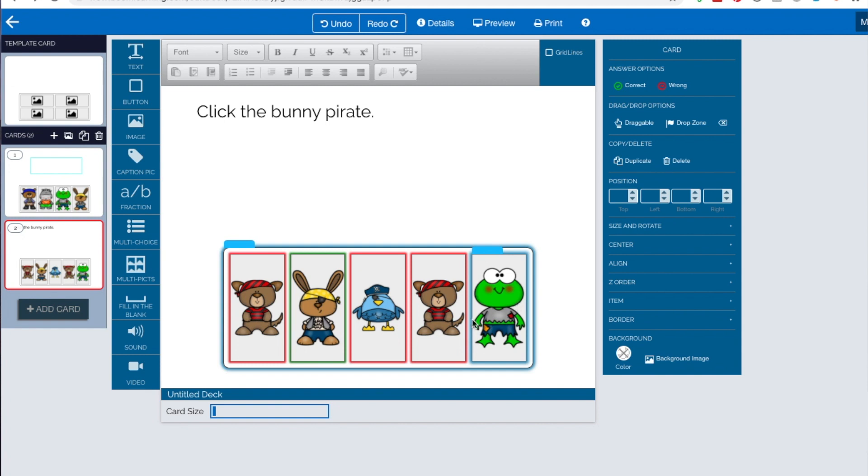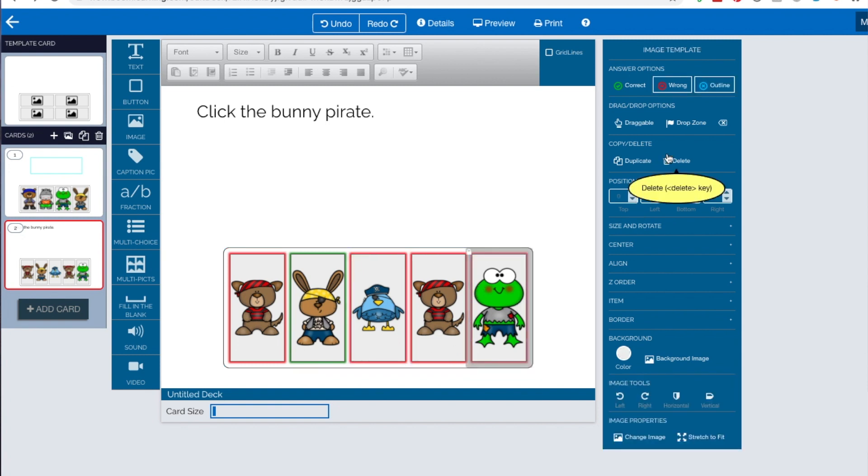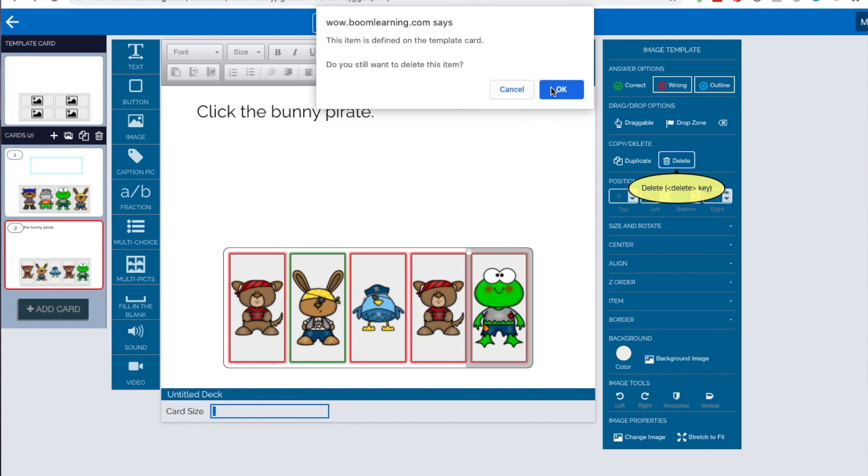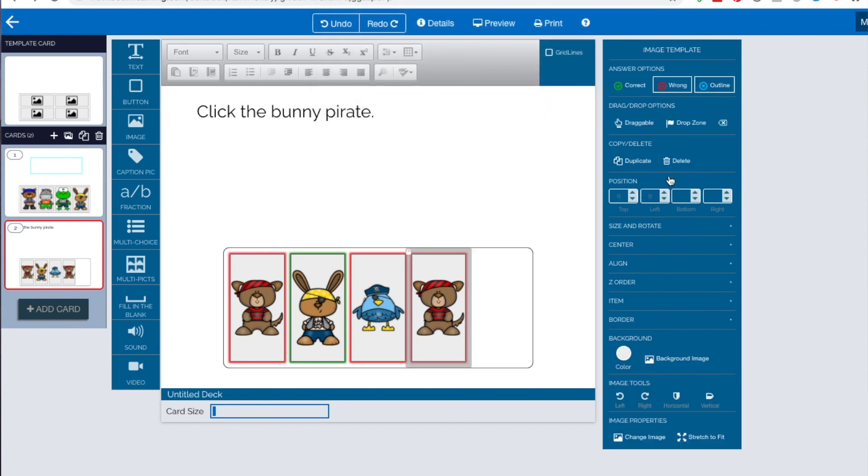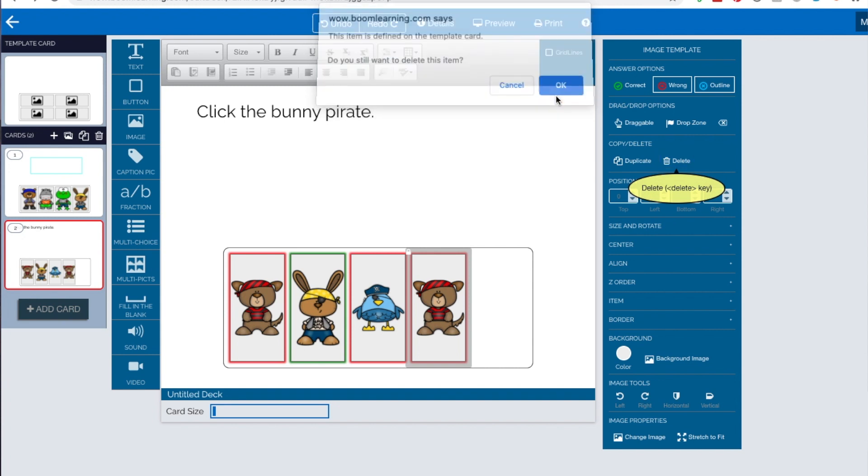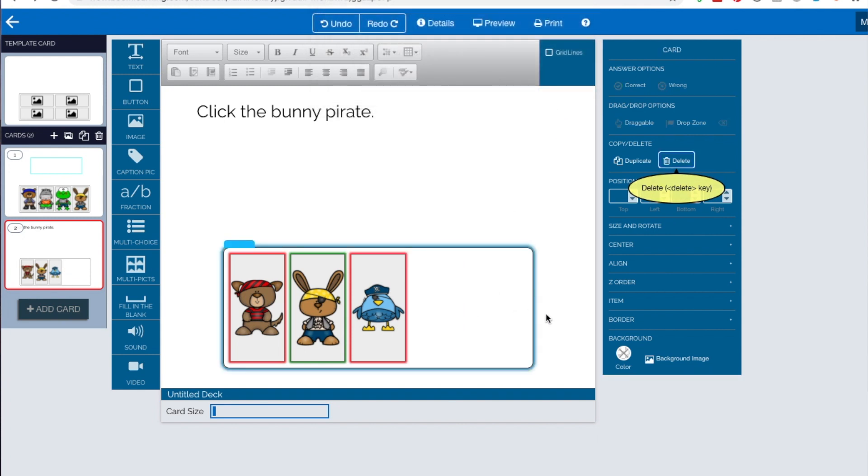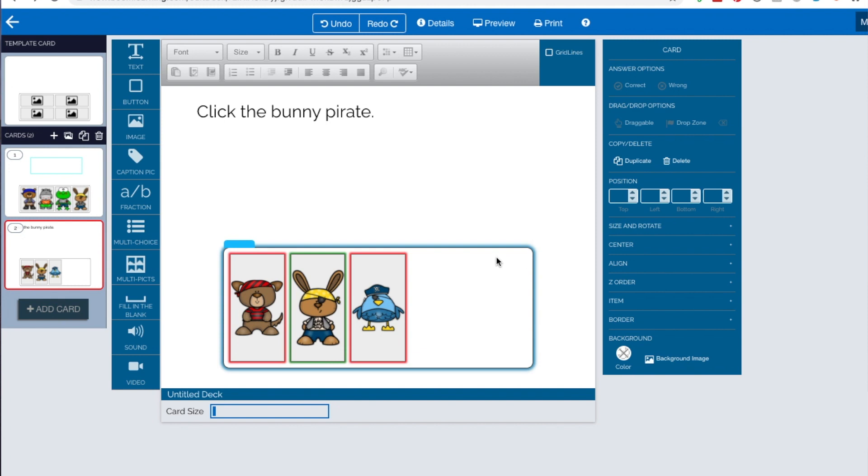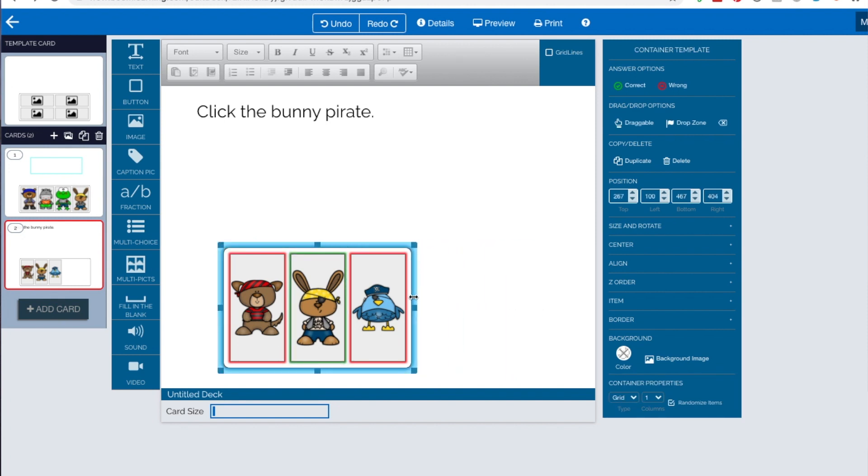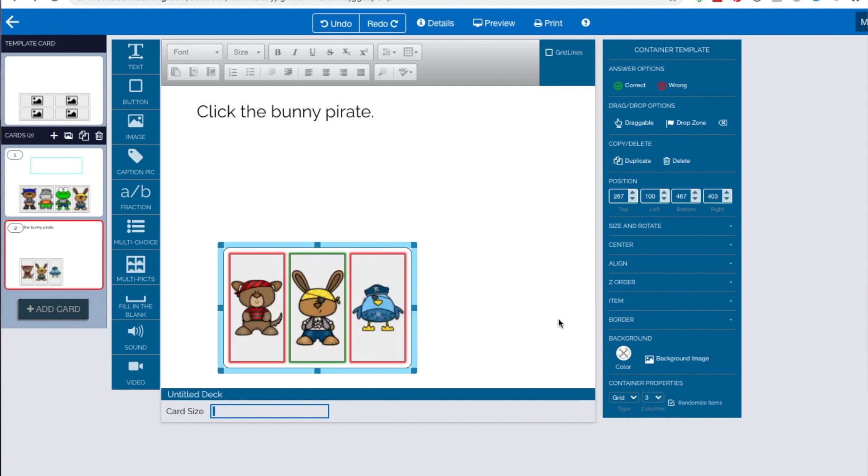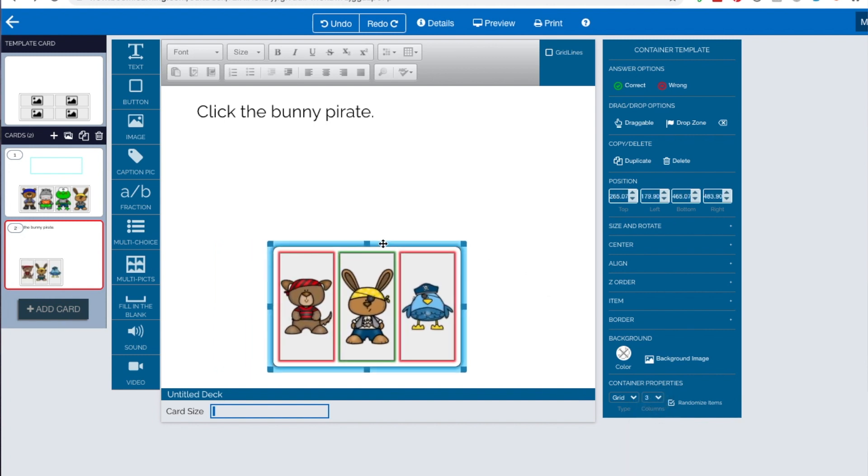So if I said click the bunny pirate, if you notice the bunny pirate is the only one that's got a green box around it. So if I go up to preview, see if I click the bird, it's wrong. The frog's wrong. That one's wrong. I've got two of them and the bunny is right. Okay. That is how you can add another one. So you can have more than the four. You can have less than the four too. I can just click on here, go up and delete it. It'll ask me, are you sure? And I'm like, yep. So now I've only got three and what I'm just going to do is I'm going to adjust this.